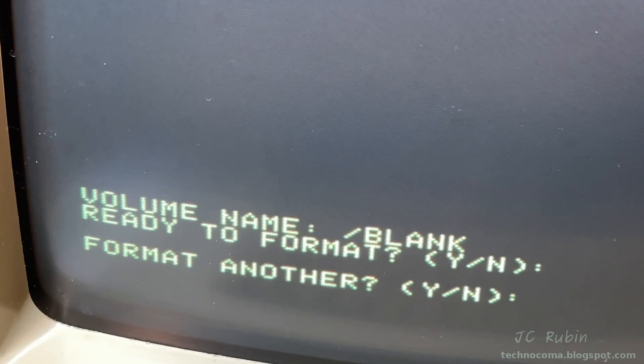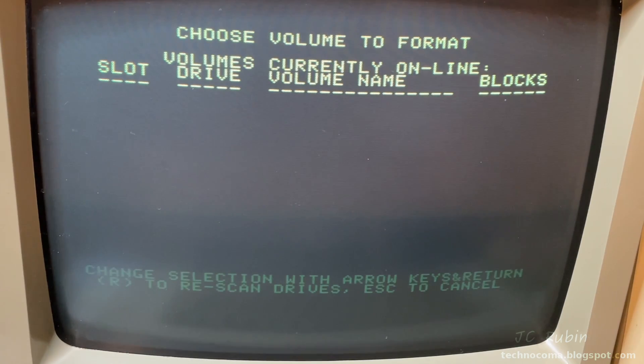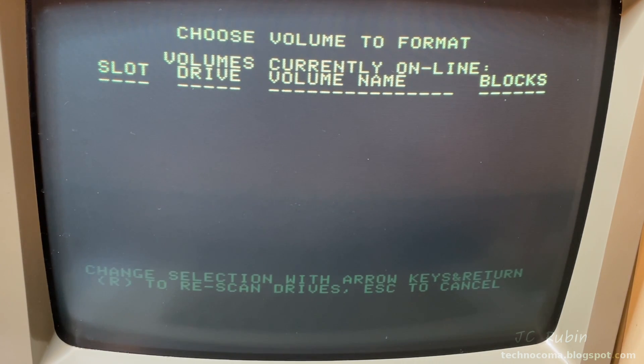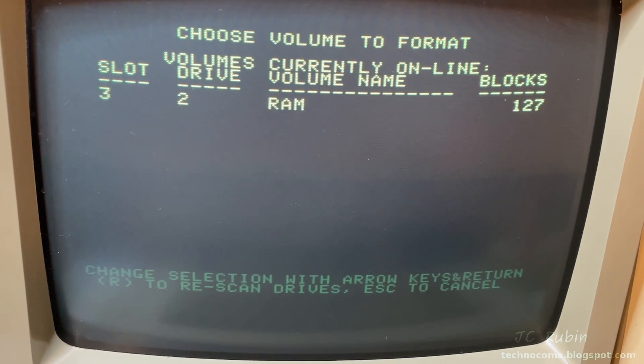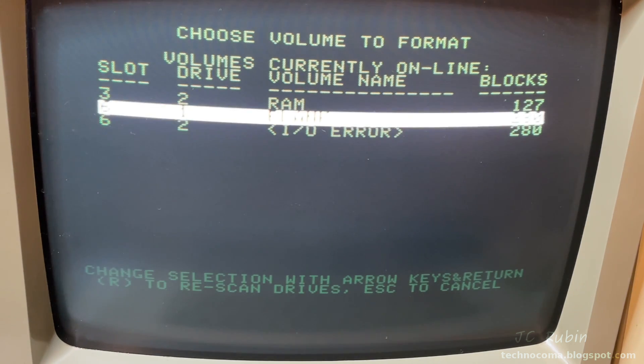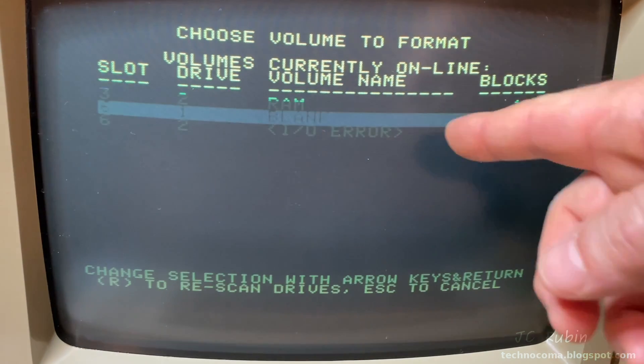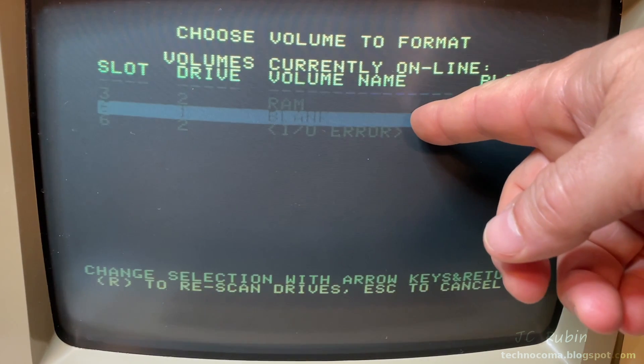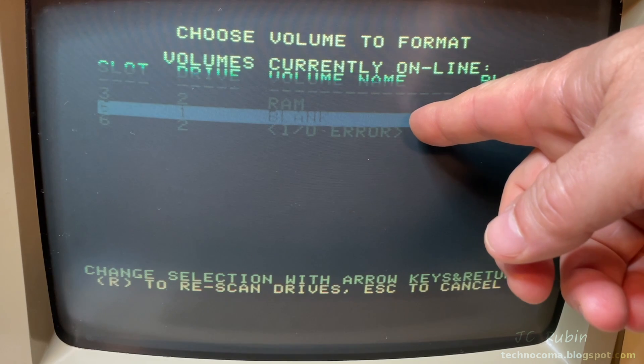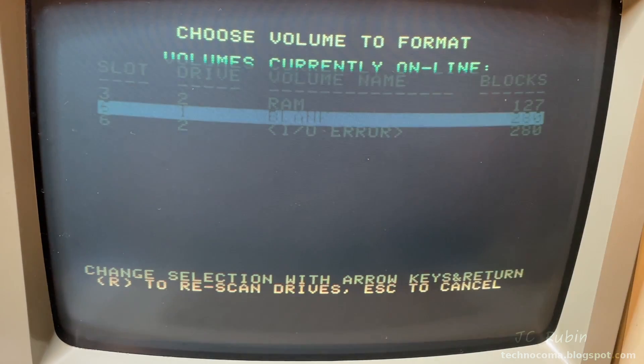And we won't be formatting another. We come back to the rescan. And we can see our disk on 6.1 labeled as blank. The disk is formatted. We have met our goal.